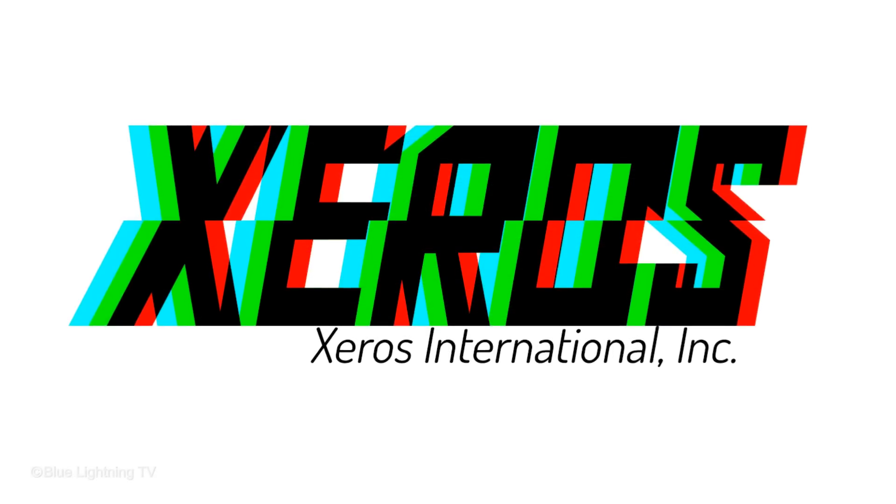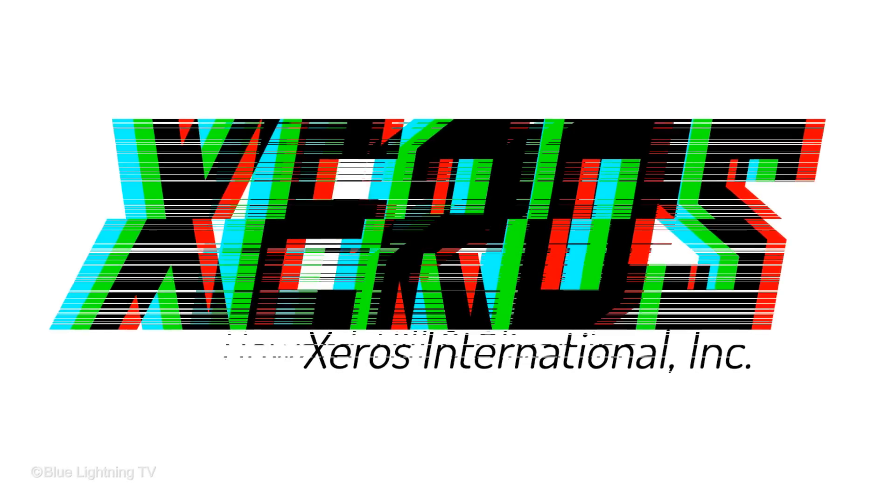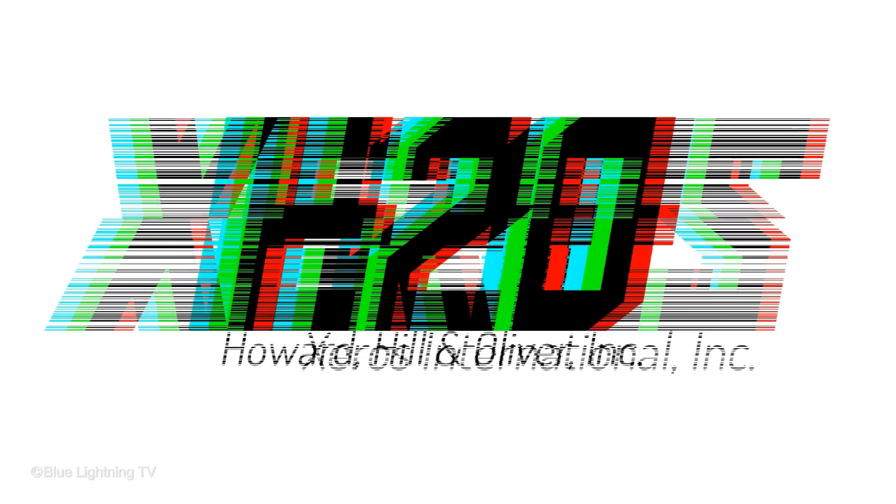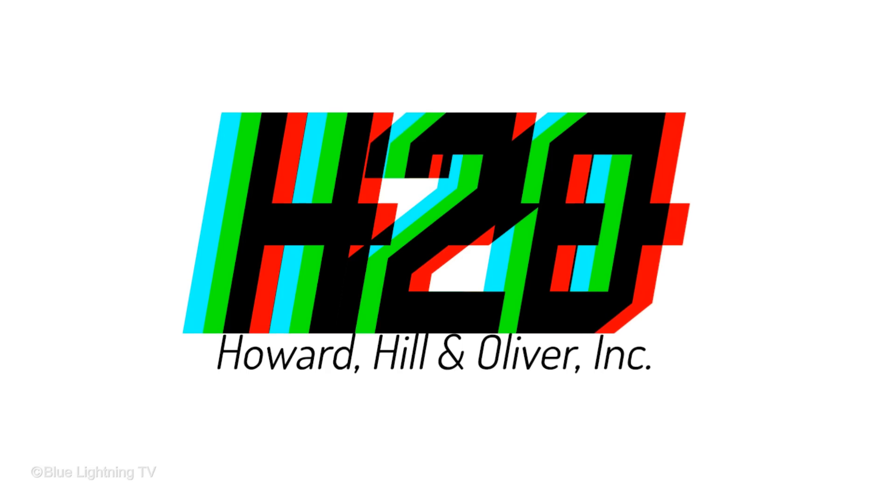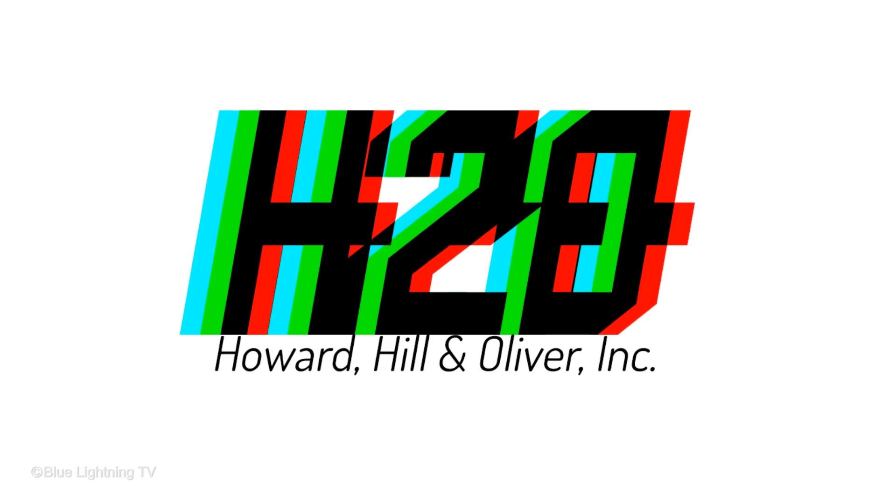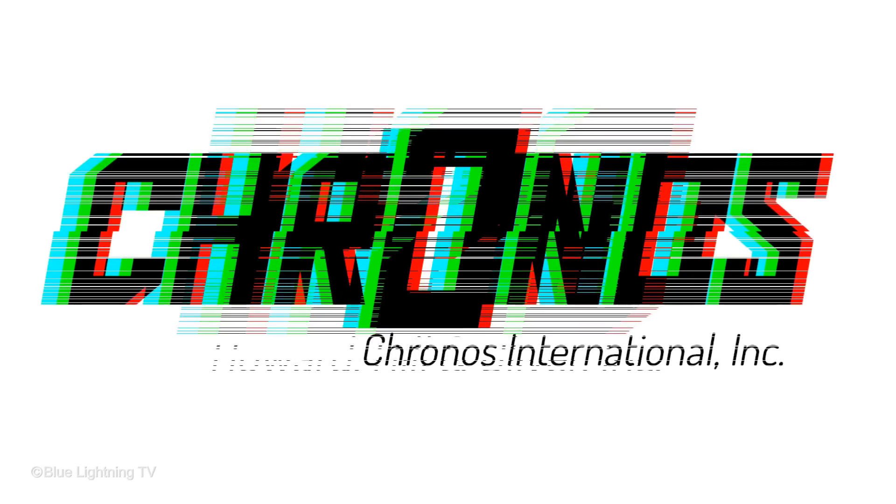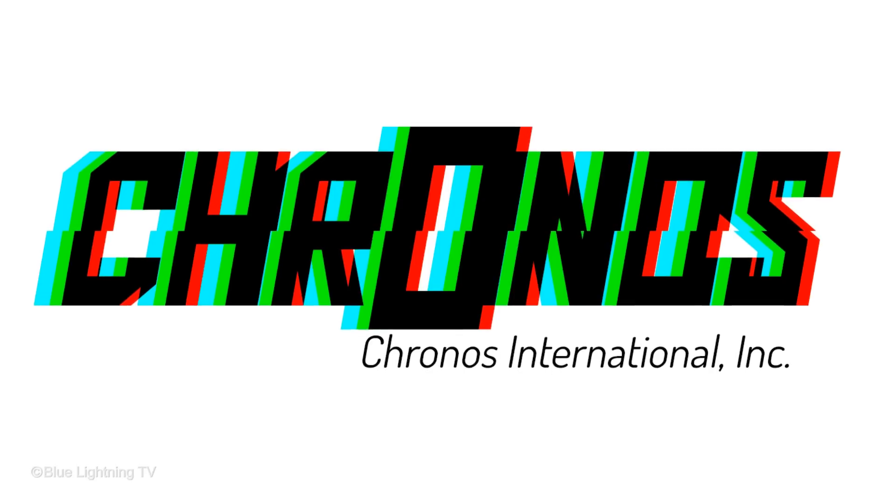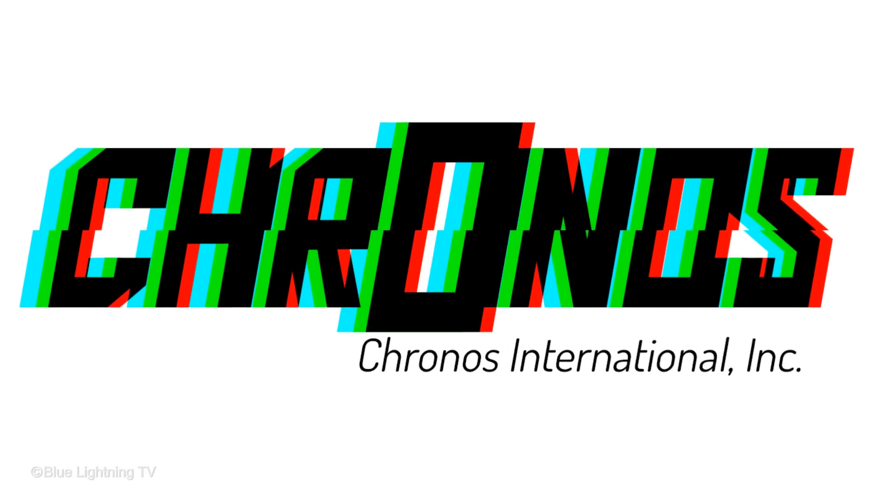Hi, this is Marty from Blue Lightning TV. I'm going to show you how to easily create this off-registered RGB color effect that you can utilize and apply to a logo or symbol.